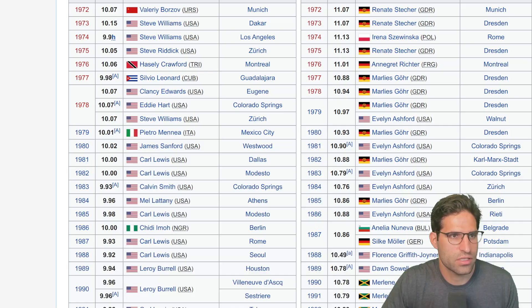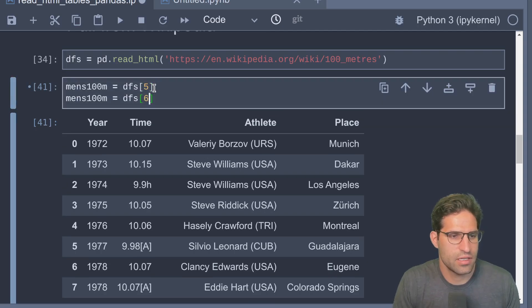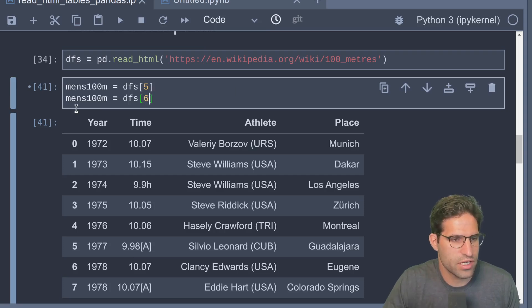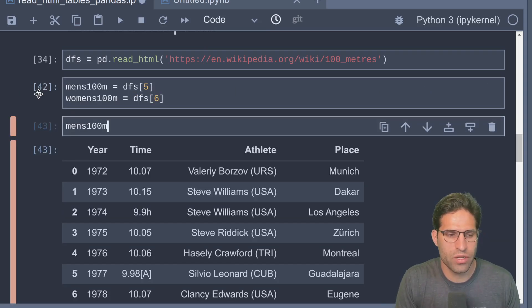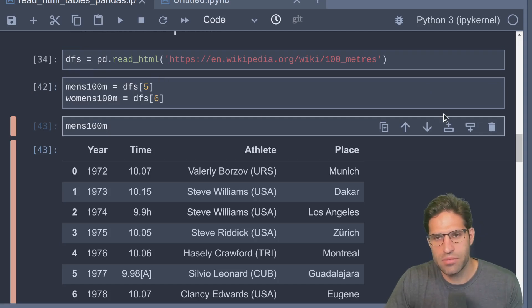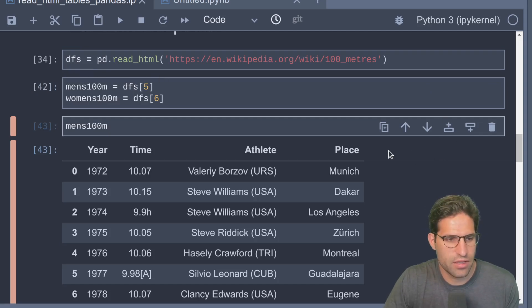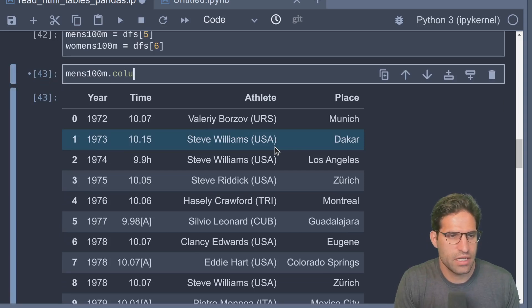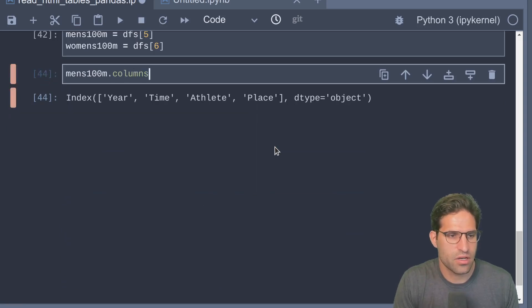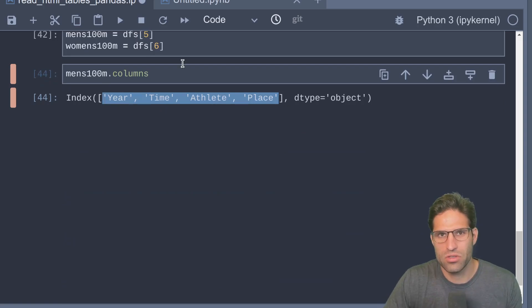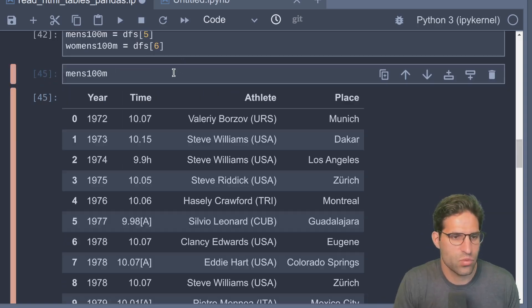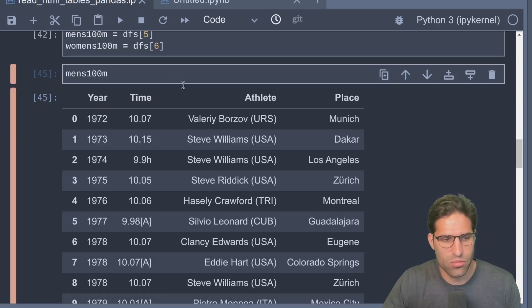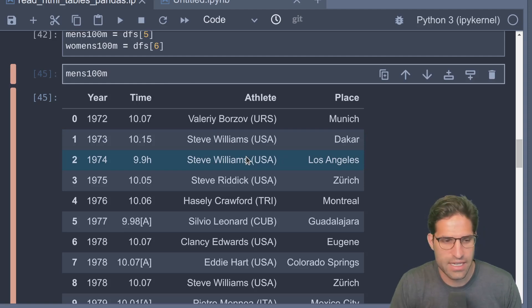If I look here, it looks like the index number five is the table with the men's results. That looks like the same, and number six will be the women's. When you read in with read_html, there sometimes has to be things that you do to clean up the data.